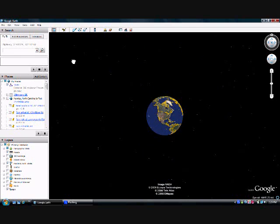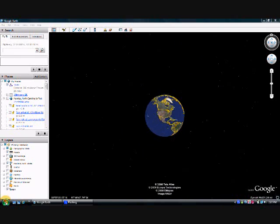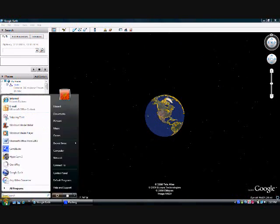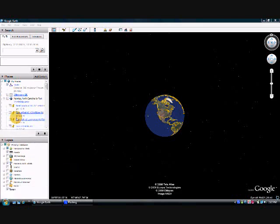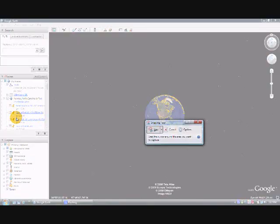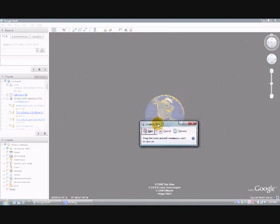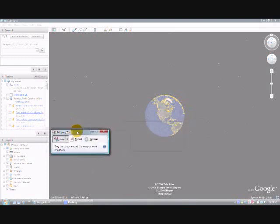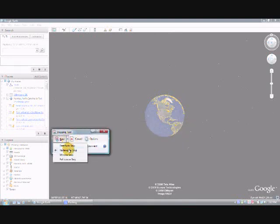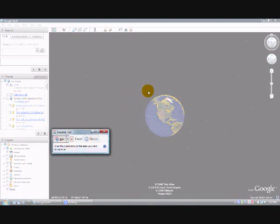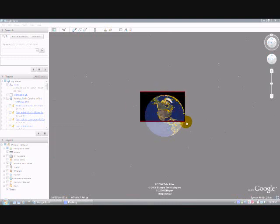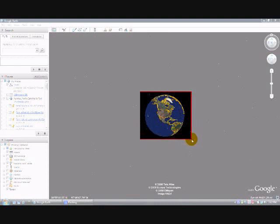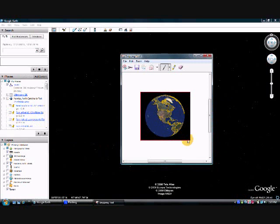First get the object to the size you want it on the computer screen. Then using the snipping tool, select the rectangular snip and go through the process of snipping the object on the screen.